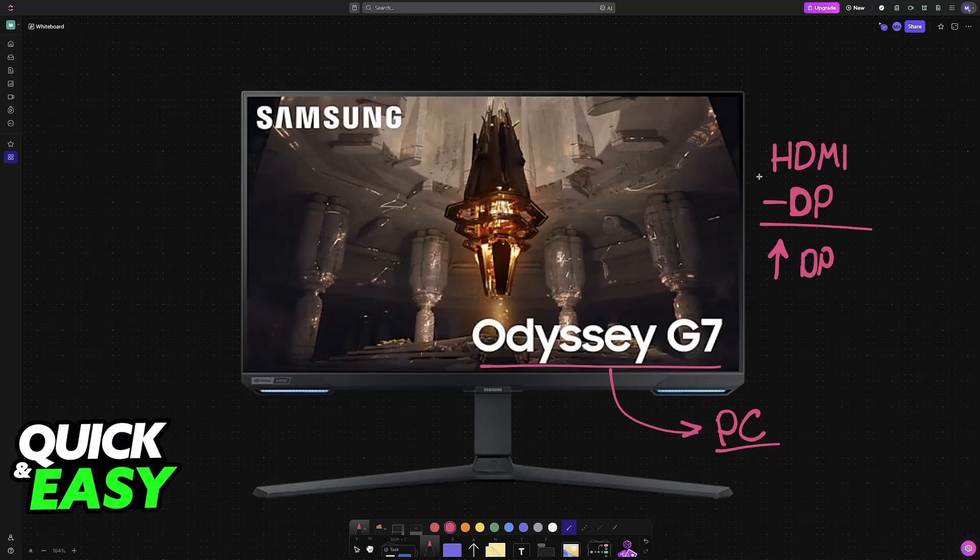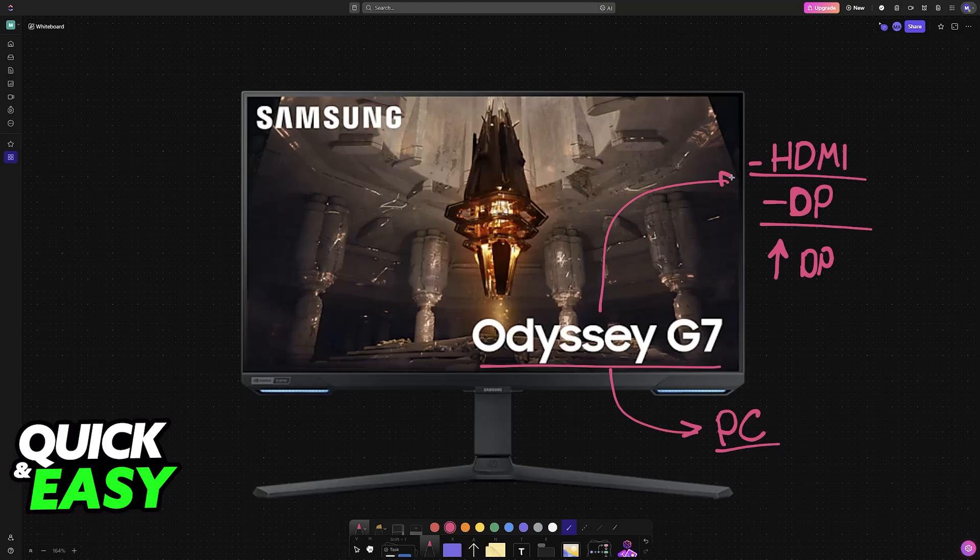So in my opinion, DP is going to be the best. However, HDMI is perfectly suitable as well, and you can choose whichever one you prefer. Usually there will be a cable included with these monitors, so when you unbox it just grab the included cable and that should be enough. However, you can buy them separately to make sure that you get a higher quality cable.